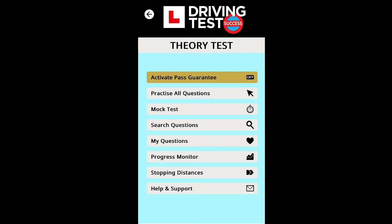Driving Test Success is one of the best apps in the UK market that you can download to practice official questions from the DVSA for the UK car theory test. You can activate the pass guarantee and get your money back if you're not successful. You need to pass five mock tests consistently to meet the criteria. All practice questions are available with one click — go through each category and complete all questions one by one.